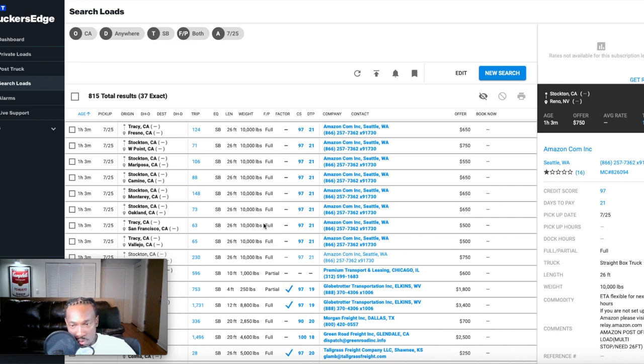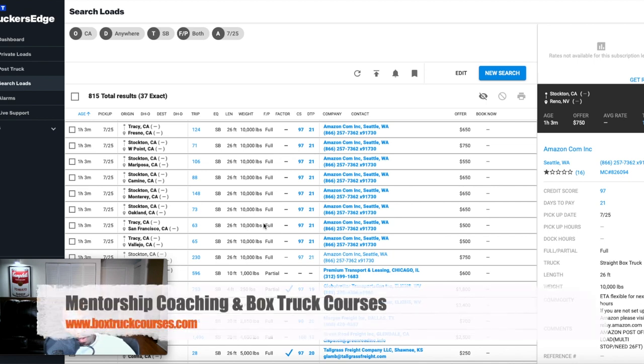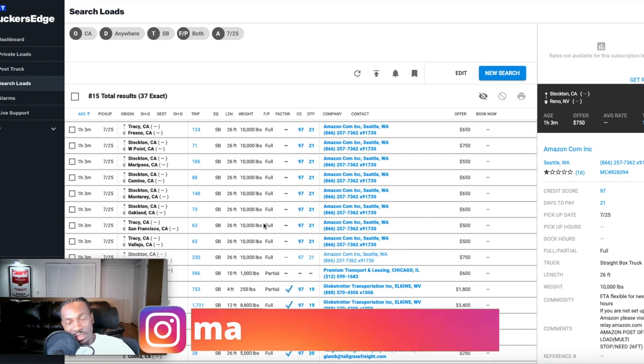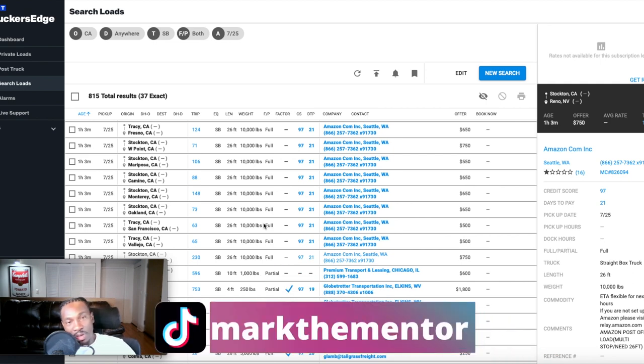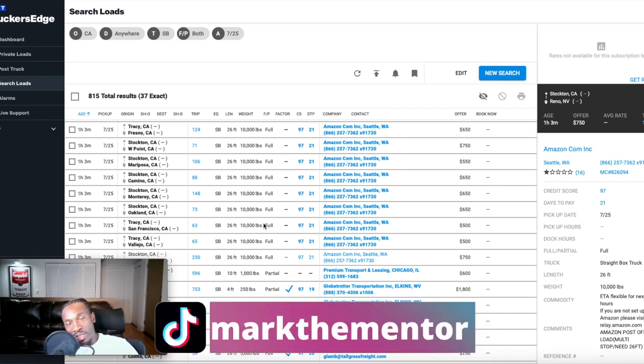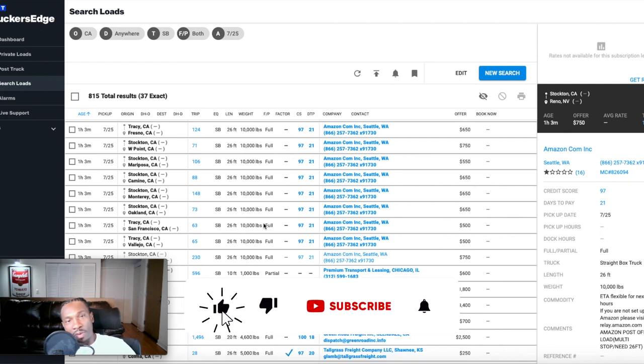This is how you use the DAT load board for straight trucks. If you have any questions, leave them down in the comment section below. Go to www.boxtruckcourses.com to sign up for your one-on-one mentorship with me. Follow me on Instagram, follow me on TikTok, hit that subscribe button, hit that like button, hit that notification bell so you can stay up to date on all the upcoming videos. And I'm out.